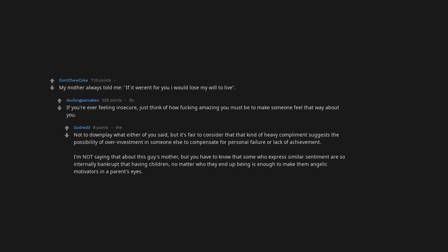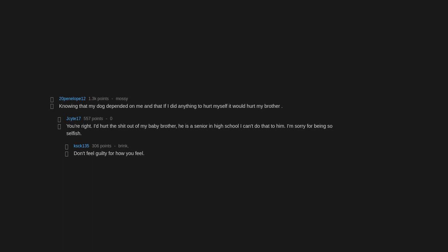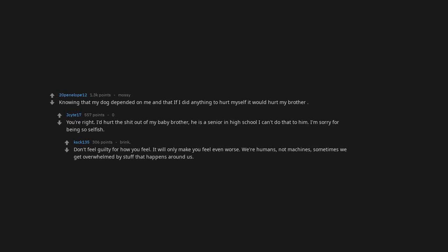Knowing that my dog depended on me, and that if I did anything to hurt myself it would hurt my brother. I can't do that to him. I'm sorry for being so selfish. Don't feel guilty for how you feel, it will only make you feel even worse. We're humans, not machines. Sometimes we get overwhelmed by stuff that happens around us.